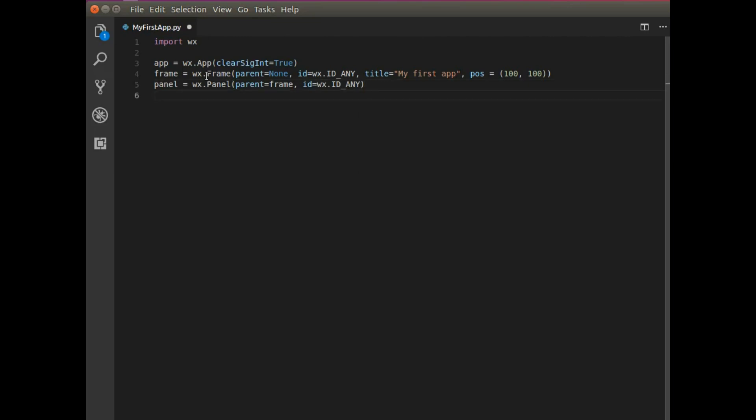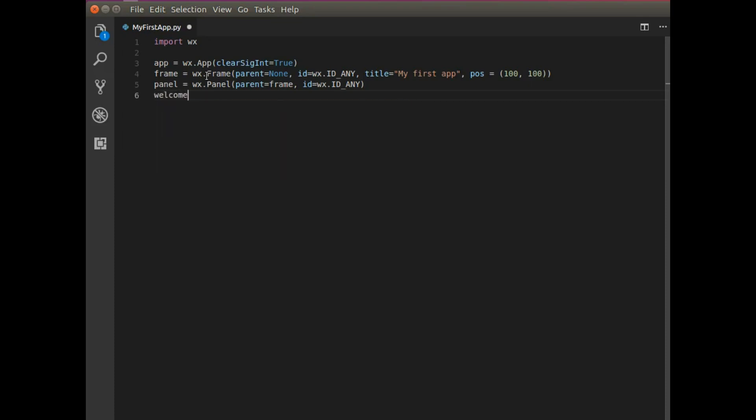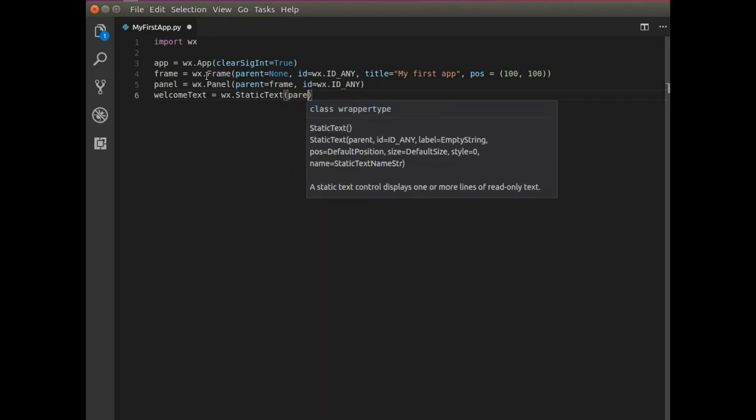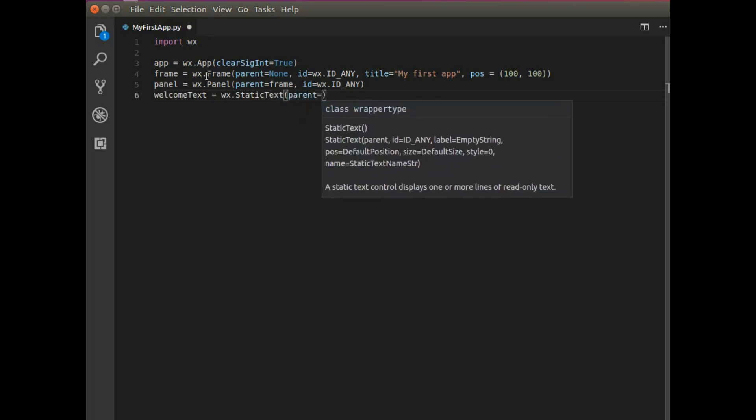Now I want to put some welcome text onto this window. So I'm going to say welcome text equals WX. It's just going to be some static text. Nothing complicated. The parent will be the panel.